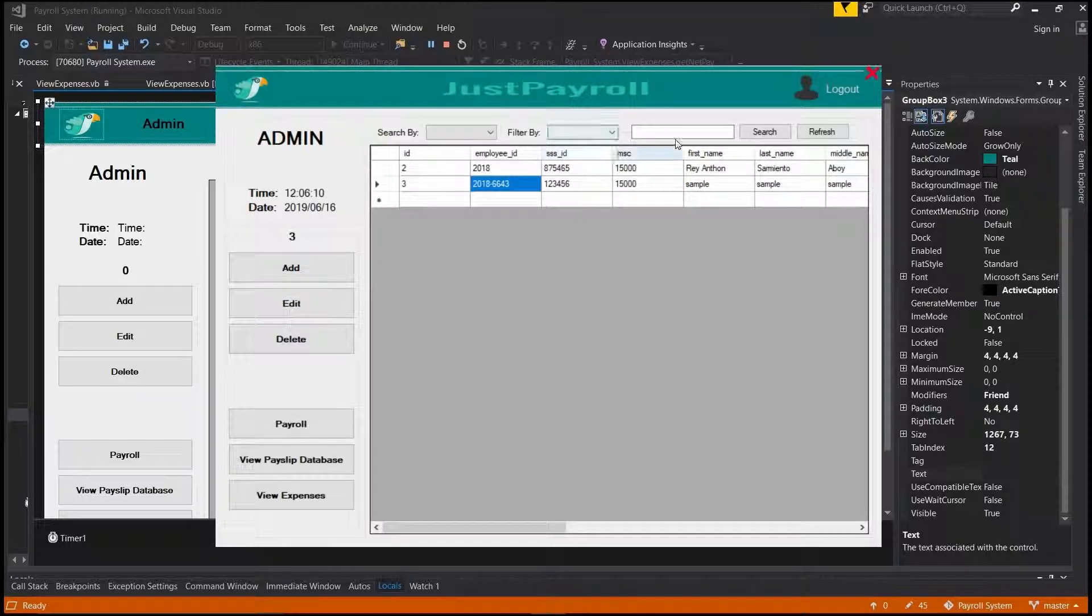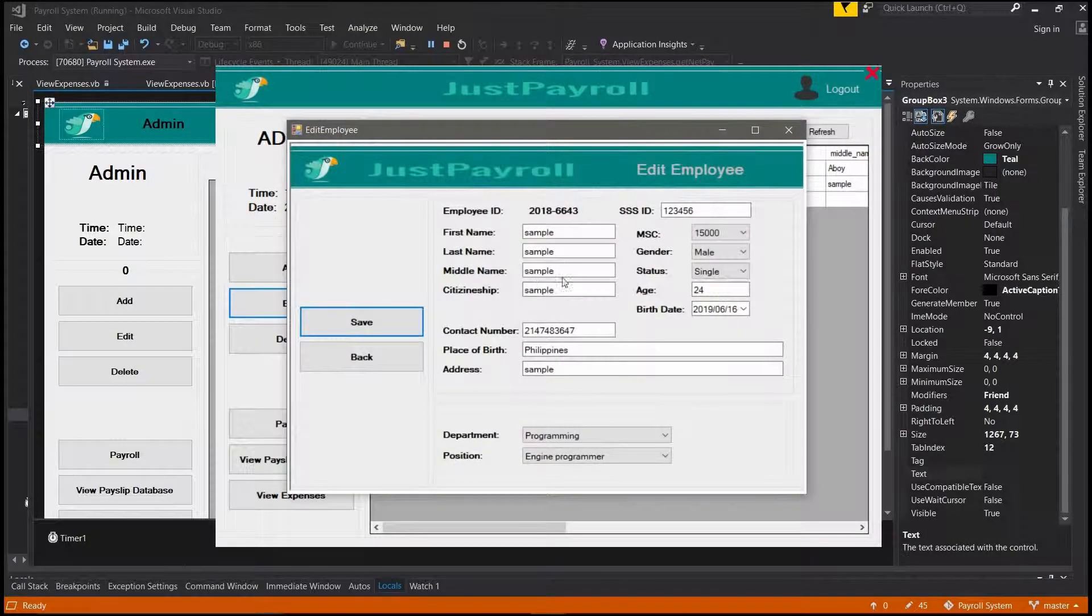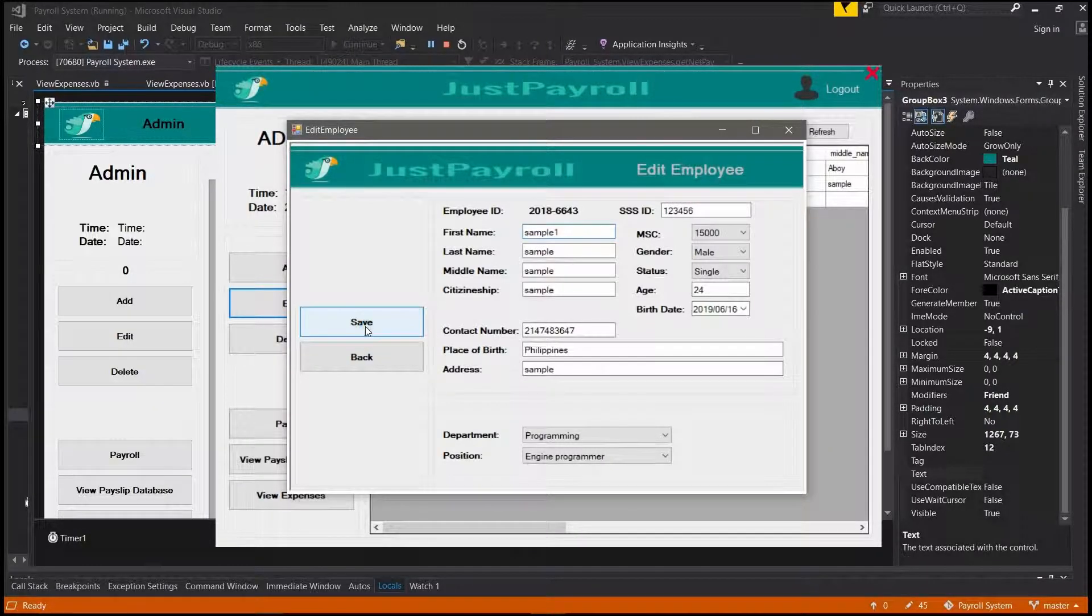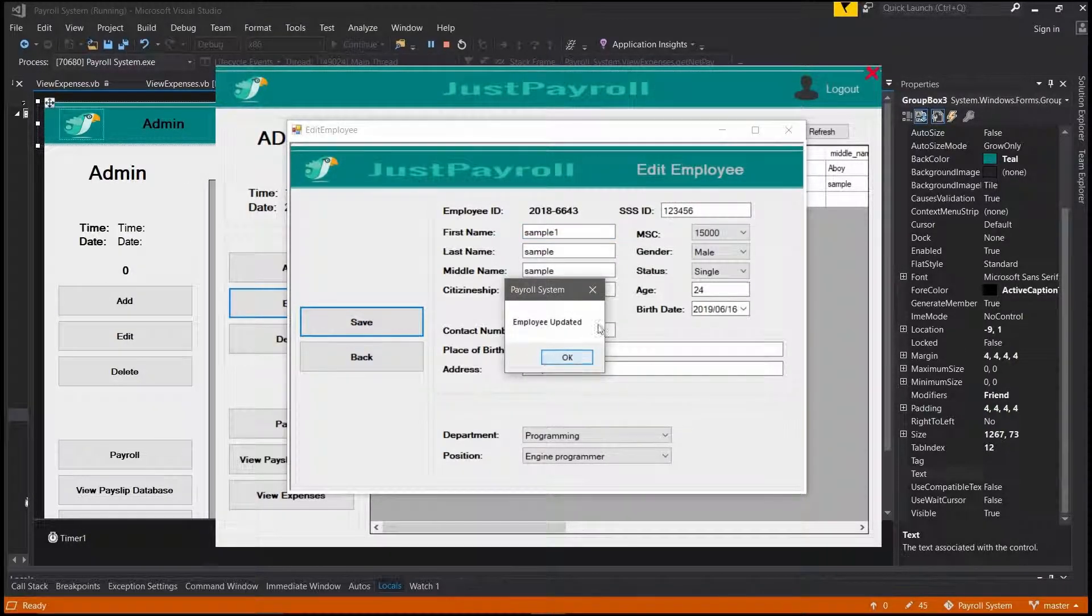You can also edit or delete. Just select the employee you want to edit or delete, then press the button you want to use.